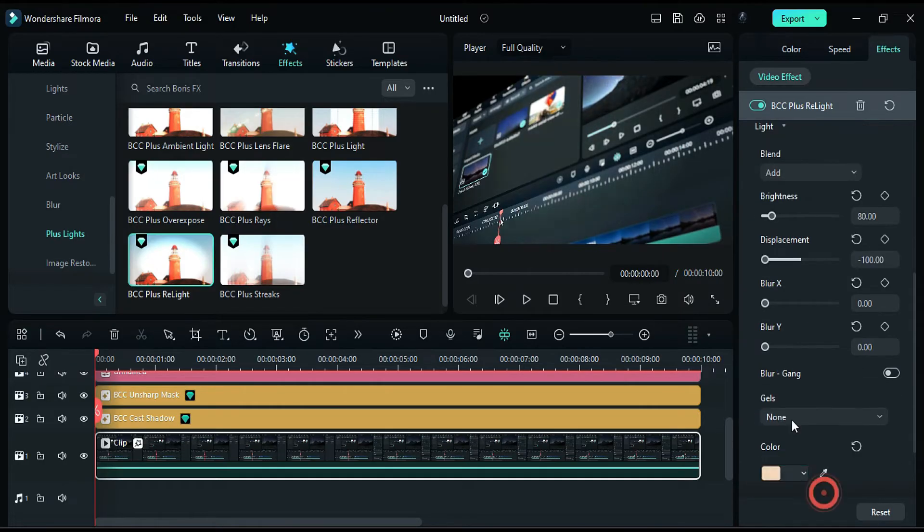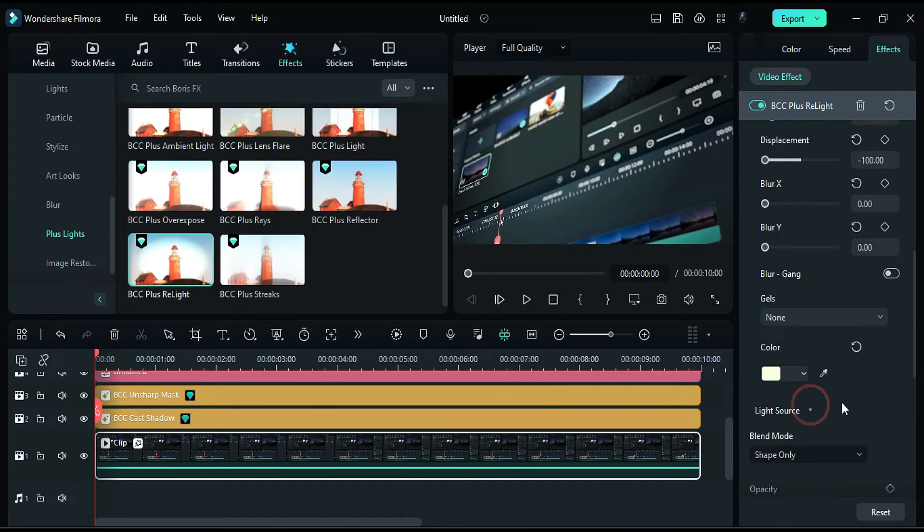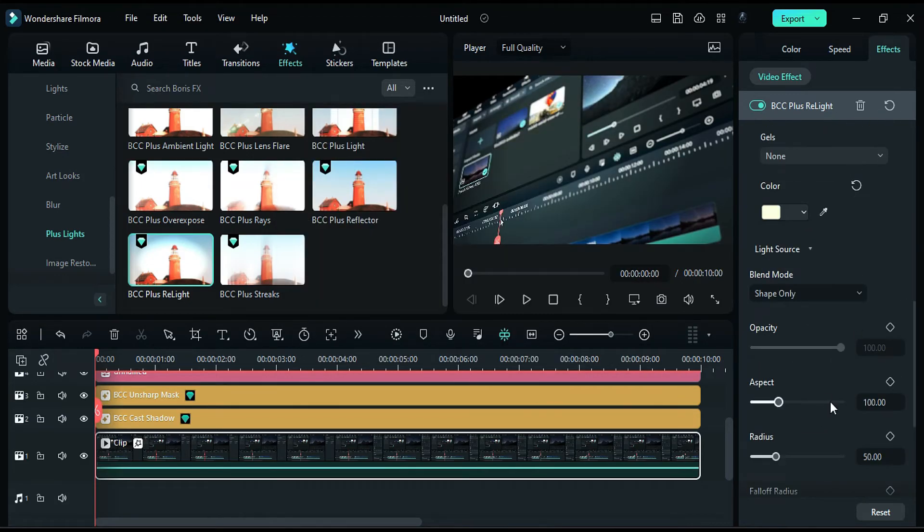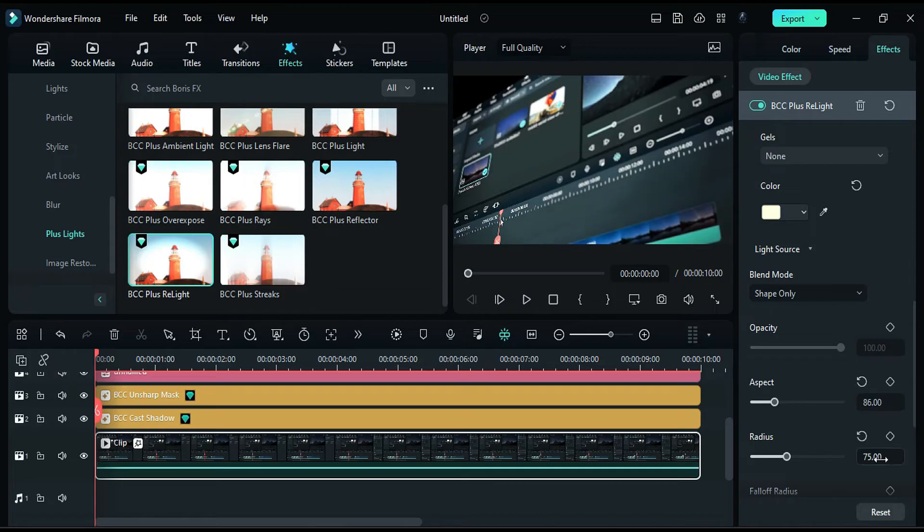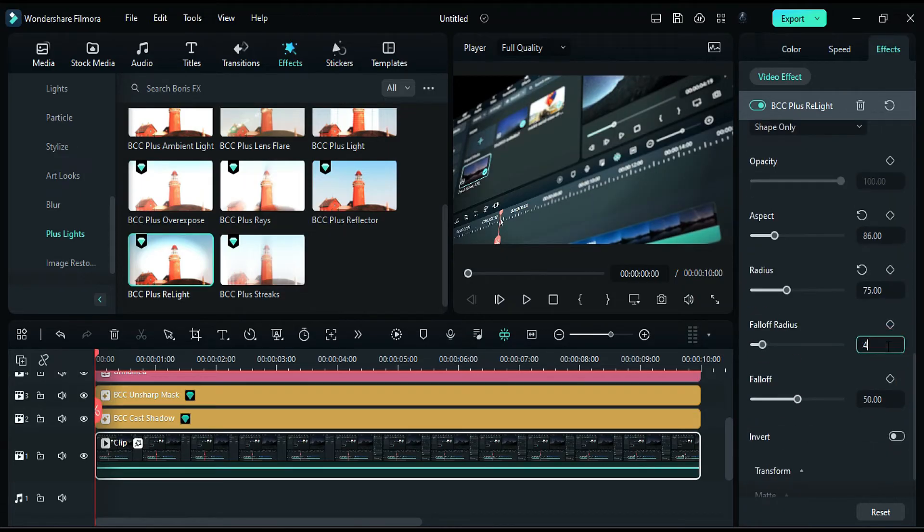You can choose any color for your light. Change the aspect to 86, radius to 75, and fall off radius to 44.